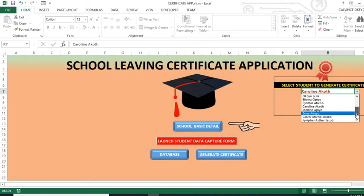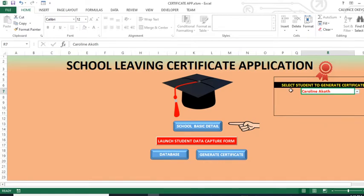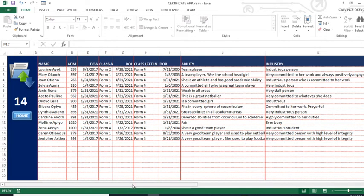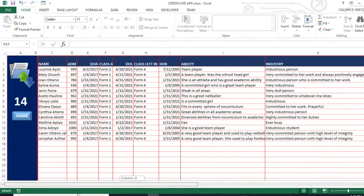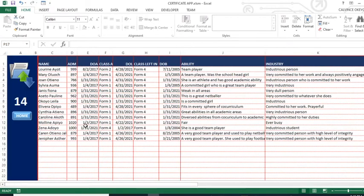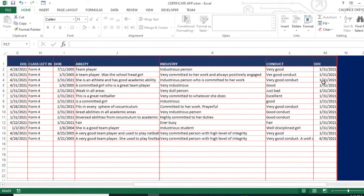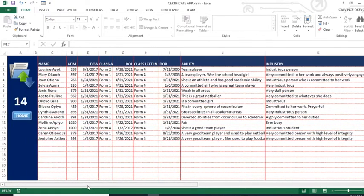So we can also view the same names in the database. When you click this one, it will take you to the database where all information is residing that we are feeding. So you can see we have the names of the students, the admission numbers, date of birth, class, day of leaving, class leaving, date of birth, ability, industry, conduct, and date of issue. So all that data comes to the database here.